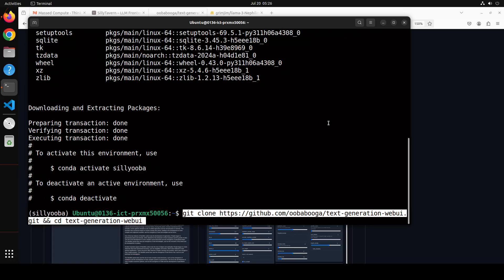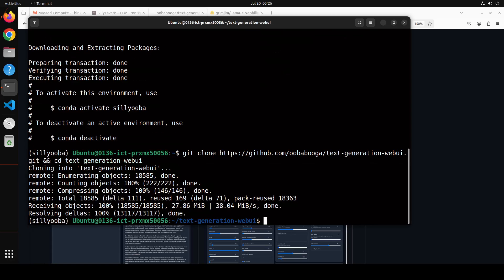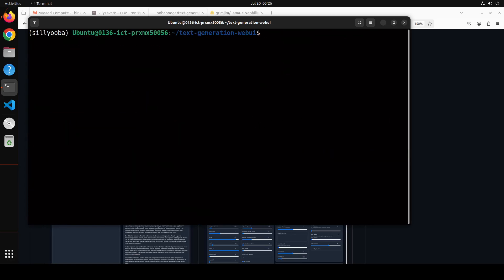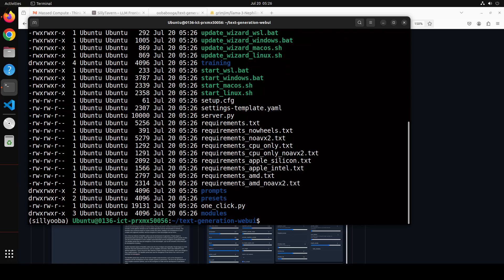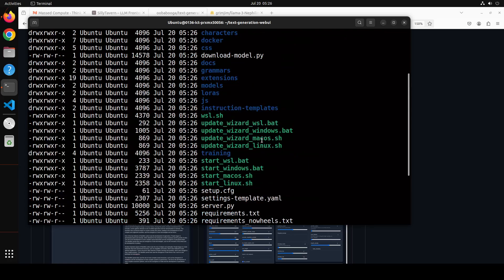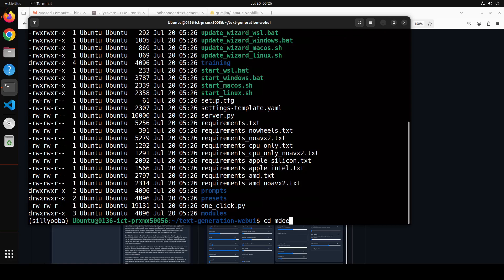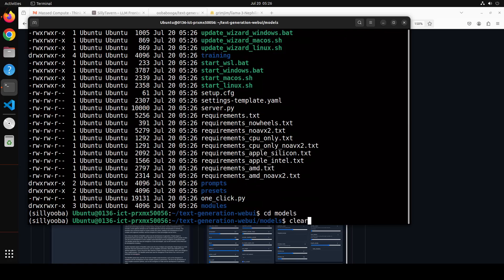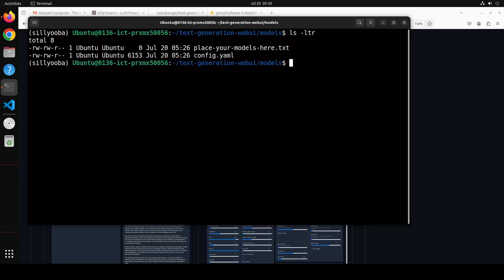That's done. Now let's git clone the repo of oobabooga and then step into it. That's all done. Let me clear the screen — if I do `ls -ltr` here you'll see there are a lot of files. Don't worry about all of these. For example, we have a models folder — this is where you put your models by downloading them. At the moment there are no models in there.